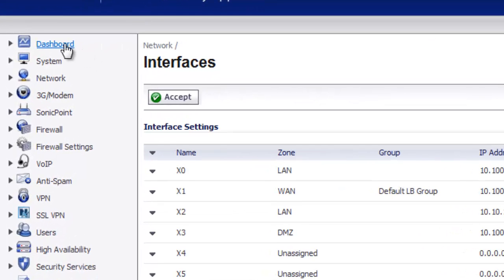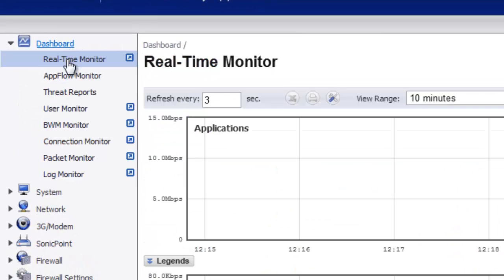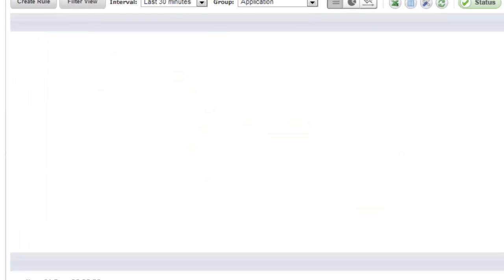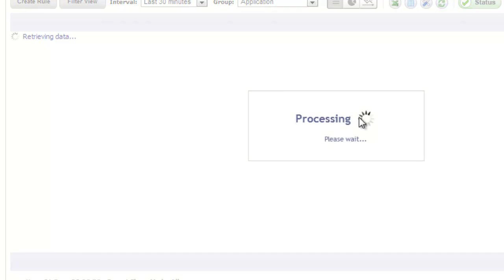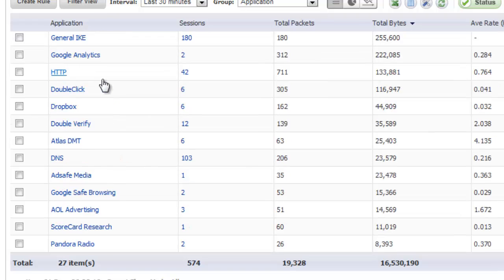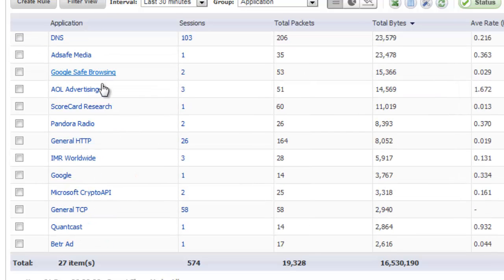Then we could go to the dashboard, go down to AppFlow monitor and we could see what all the users are running on your network. As we're scrolling through the AppFlow monitor, we notice that they're using Pandora internet radio application.